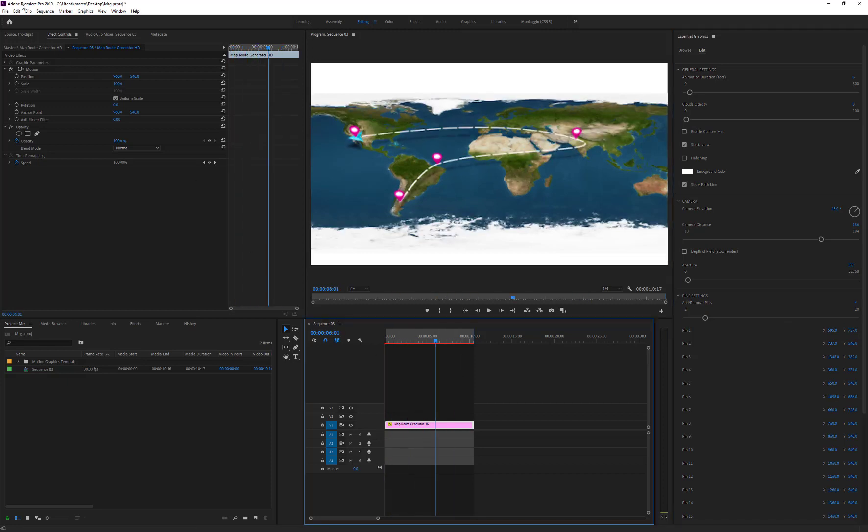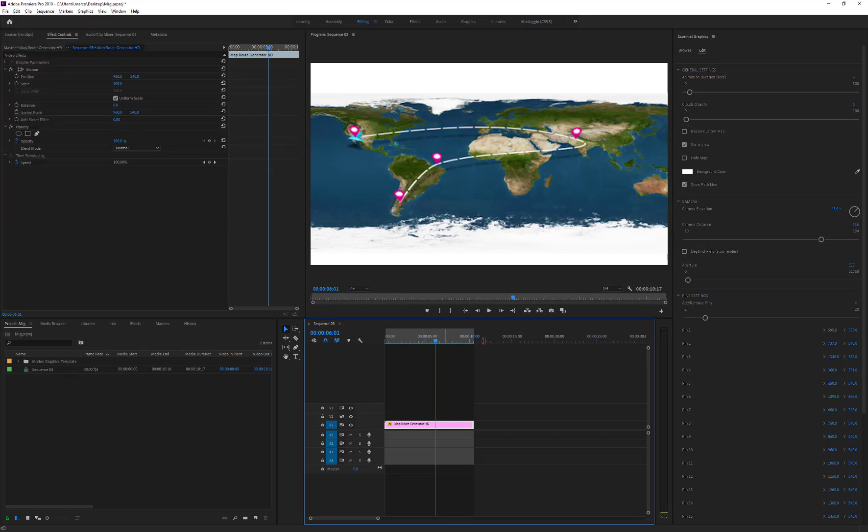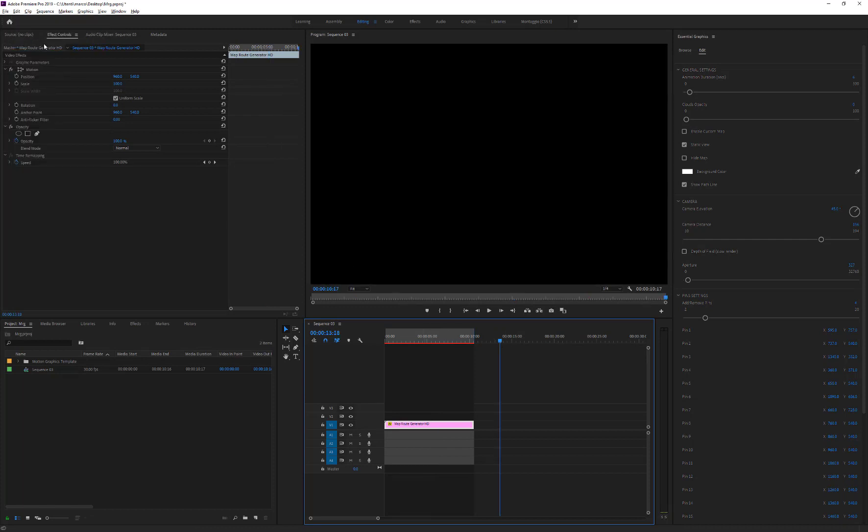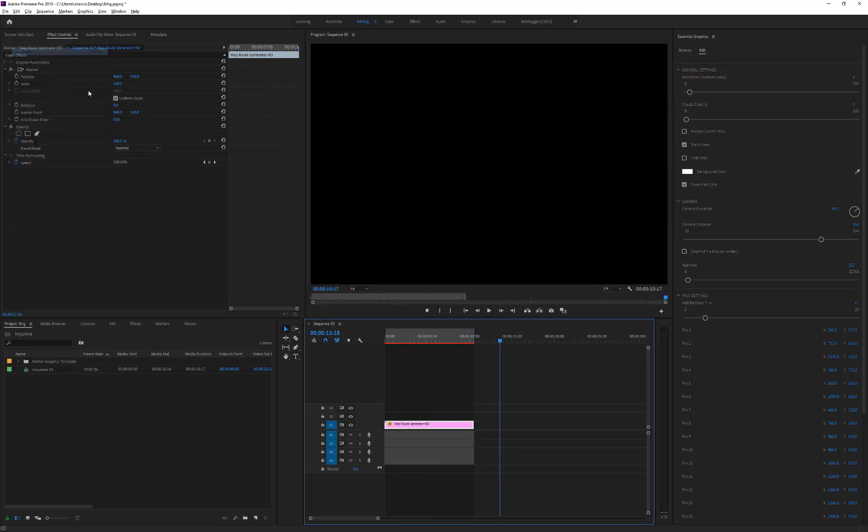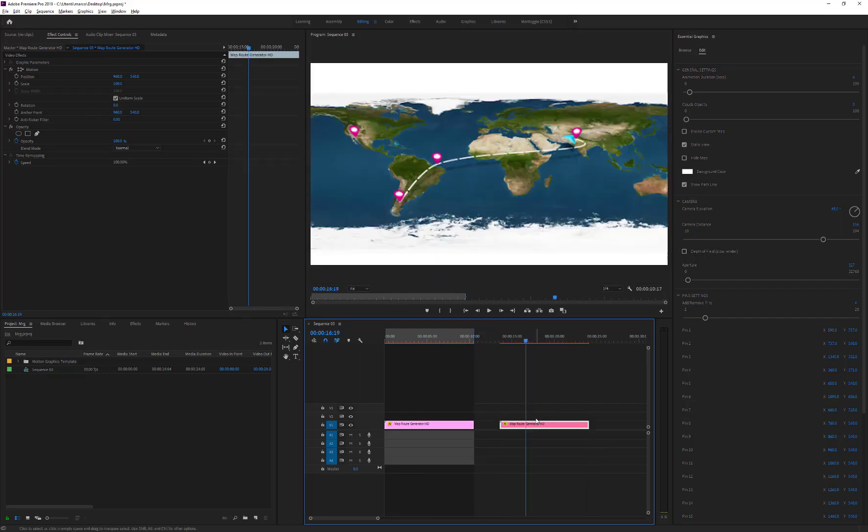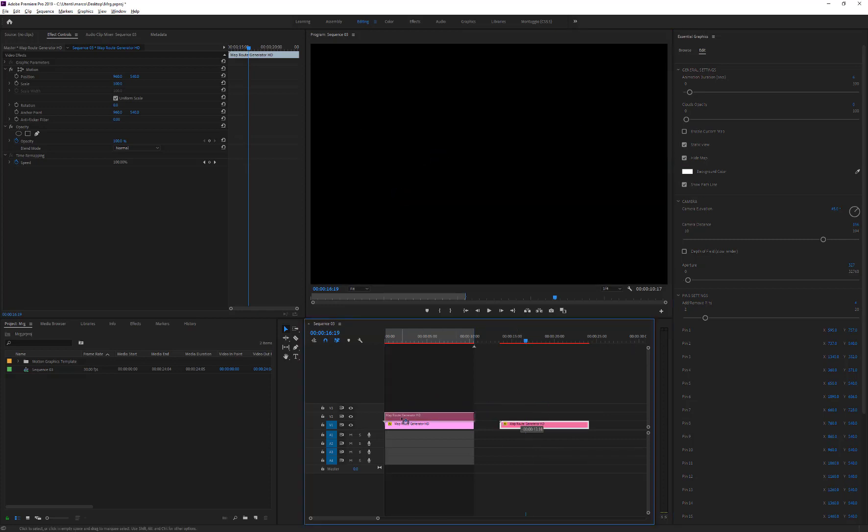Once finished, duplicate the Motion Graphics Template layer and tick on the Hide Map checkbox. Place this layer above the main animation.